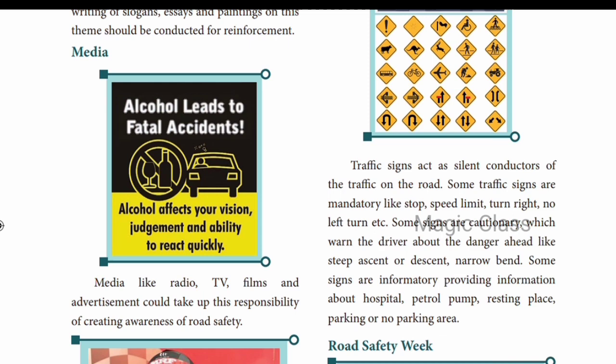For information purposes, there are hospitals, petrol banks, and resting places indicated along roads. Traffic signs make it very easy when you travel on the road, helping you identify key locations and follow rules.